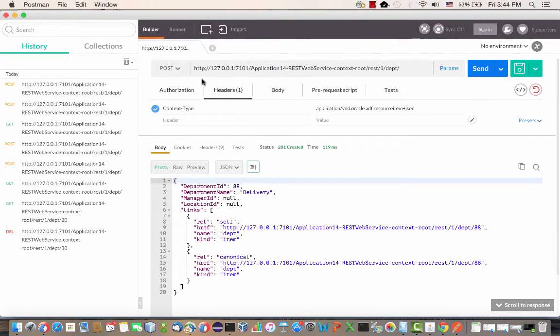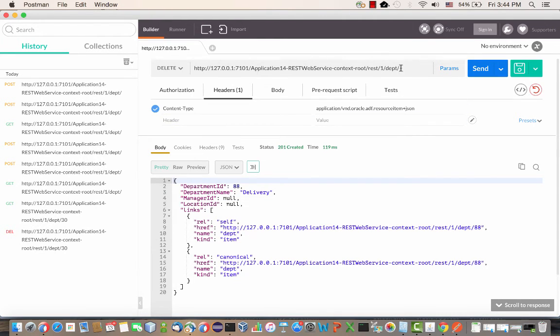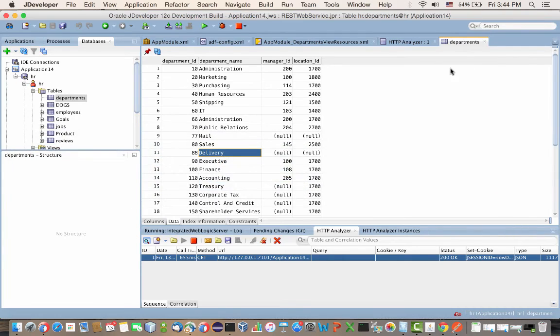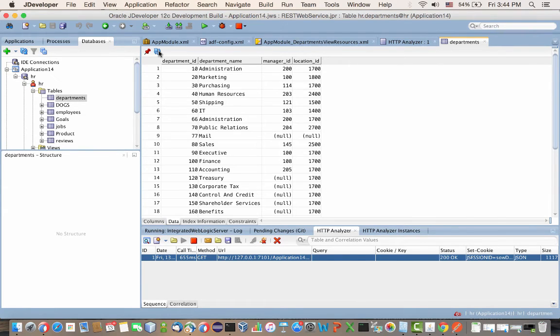Similarly to the POST method, you can also do a DELETE method. You can actually pass the parameter on the URL this time. When you send the DELETE method, go back into the database browser, refresh. At this point, the department is gone from the database. This is the DELETE method using the REST DELETE operation.